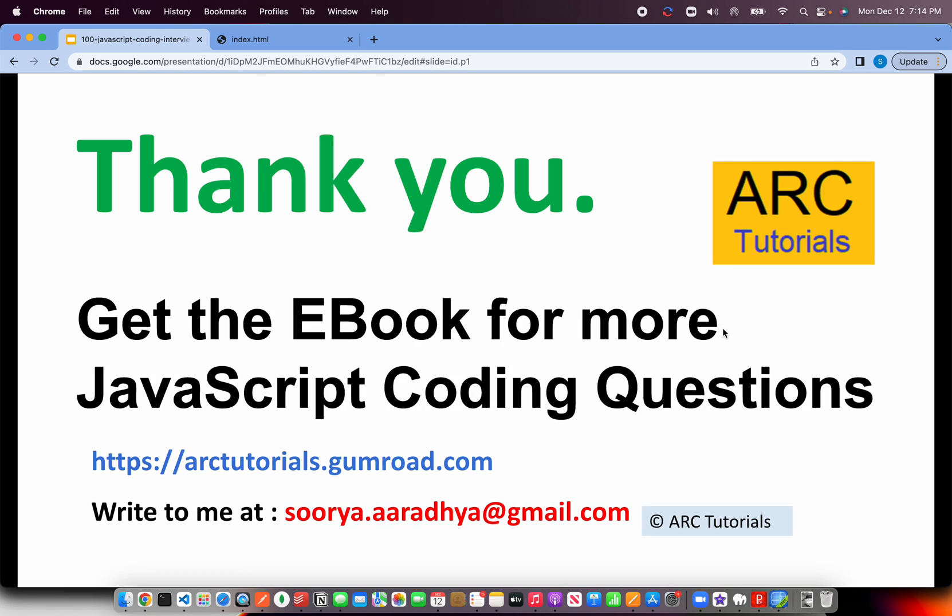Don't forget to get the ebook for practicing and getting all these questions in a PDF format. Please visit arctutorials.gumroad.com. If you have any queries or doubts, please write to me at soorya.aaradhya@gmail.com. Thank you so much for joining. See you in the next episode.